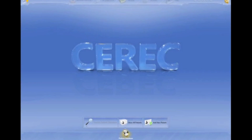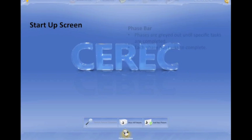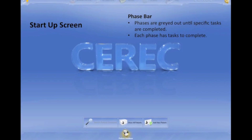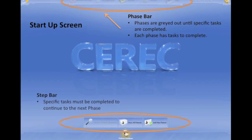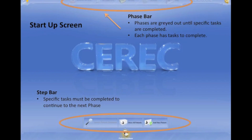Alright, this is your start screen. When you first start up the program, at the very top you have phases. Your phase bar is going to tell you what phase you are in the whole process of going from A to Z. Now at the bottom, I love this — it's a step bar. It's going to give us our tasks that need to be completed during each phase.